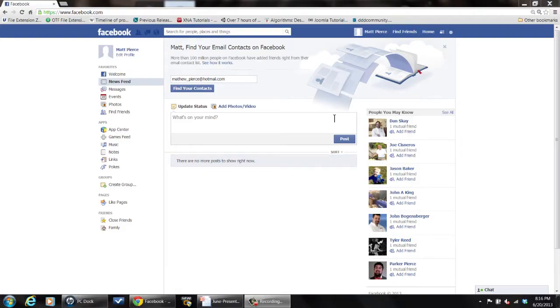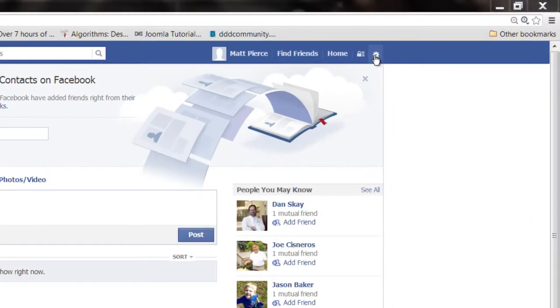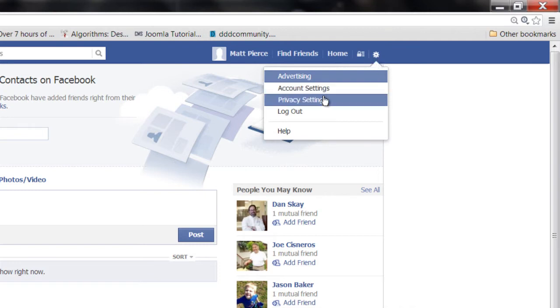First thing you want to do is log into Facebook. Then once you get into Facebook, go to the upper right hand corner of this icon right here. Click on your account settings.